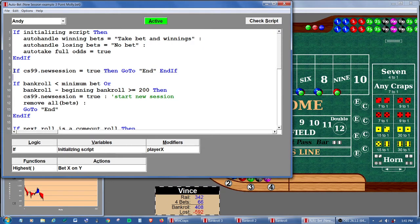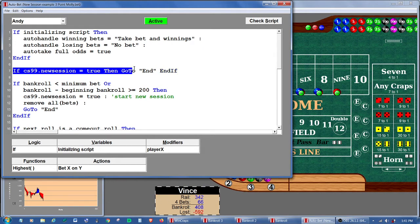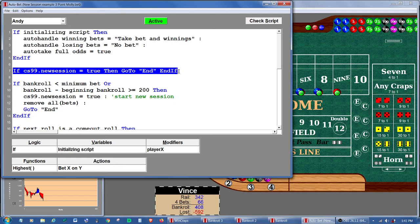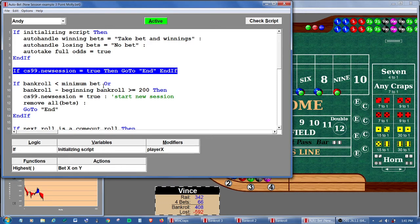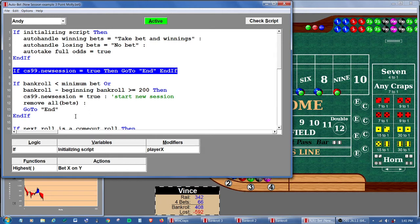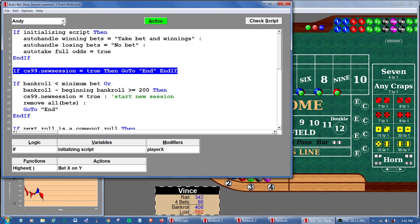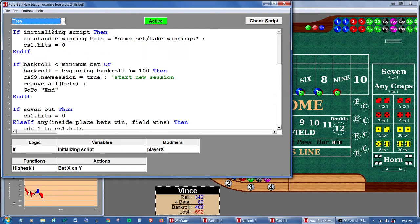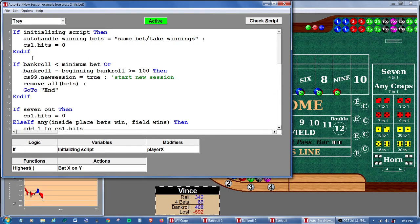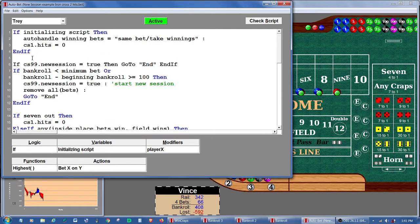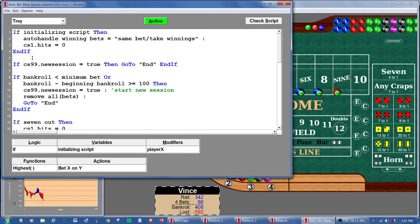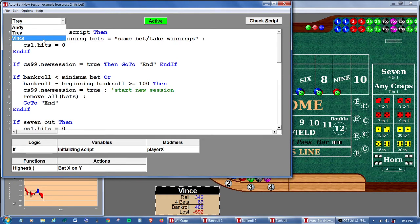So this is just kind of a catch-all here that no matter what, once Andy has asked for a new session, he's going to bypass everything else until everything is reset and then it'll start over. So let's take that same snippet and put it in on Trey's script and we'll put it in on Vince's script.